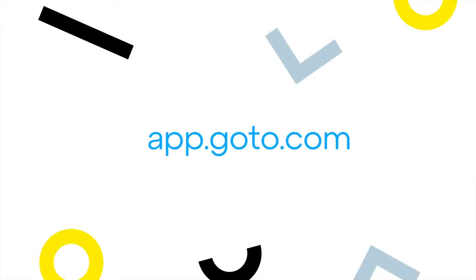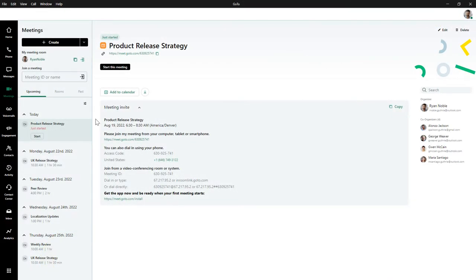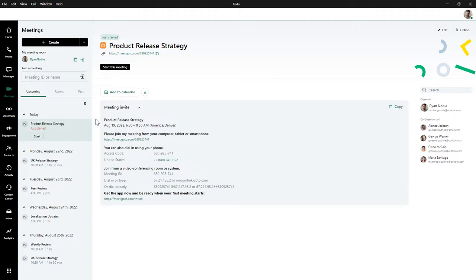If you want to access GoTo on the web, it can be accessed at this site. I've already signed in as the user Ryan Noble. Before discussing what options you have after joining a meeting, I'll briefly discuss how you get to that point.